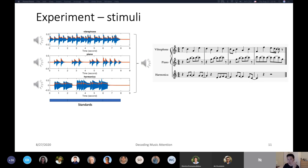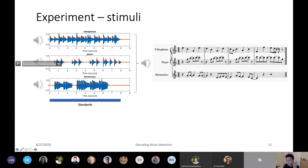We created stimuli using excerpts from three instruments: vibraphone, piano, and harmonica. The vibraphone excerpt is from 'I'm Yours,' the piano from 'Wherever You Will Go,' and the harmonica from 'Forever Young.' We played a sample of the piano to the audience. When all three are combined, they create a mixture. The reason we chose these three songs is because they use the same chord sequence. Combining them creates a very harmonious sound that people can really enjoy, while still being able to choose to pay attention to a particular instrument.